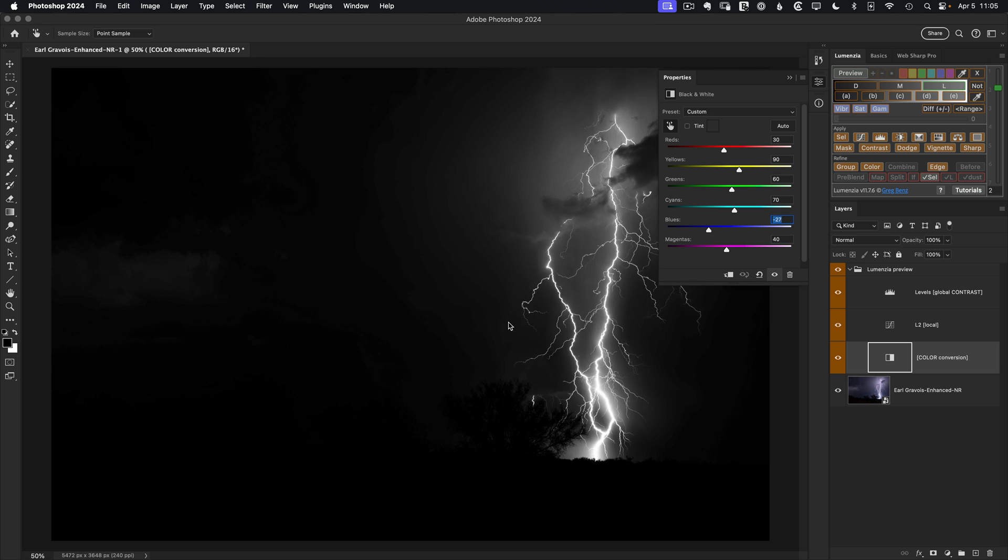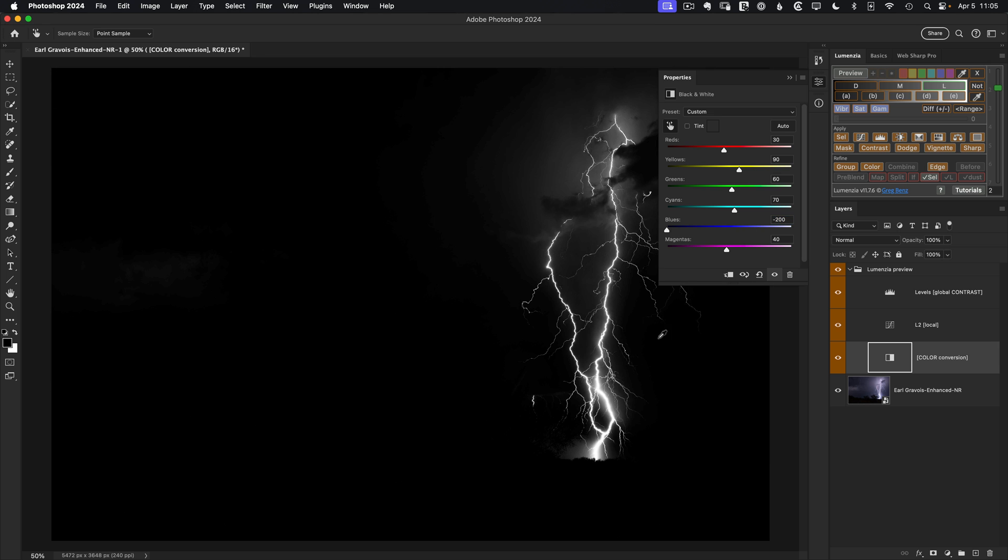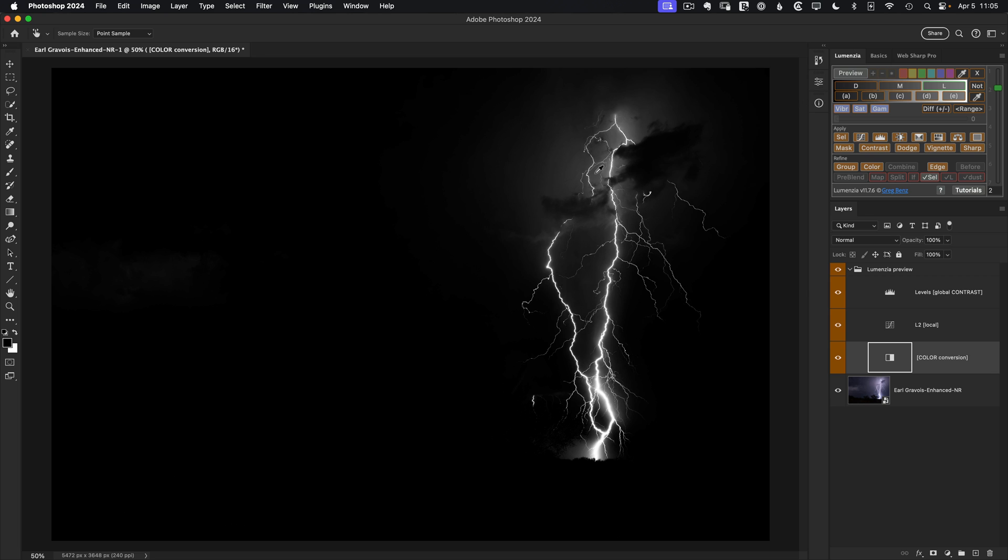However, the sky itself is so desaturated that it's still kind of shining through. So we just, again, have too much similarity between some areas of lightning and some areas of sky to really separate with a light approach.